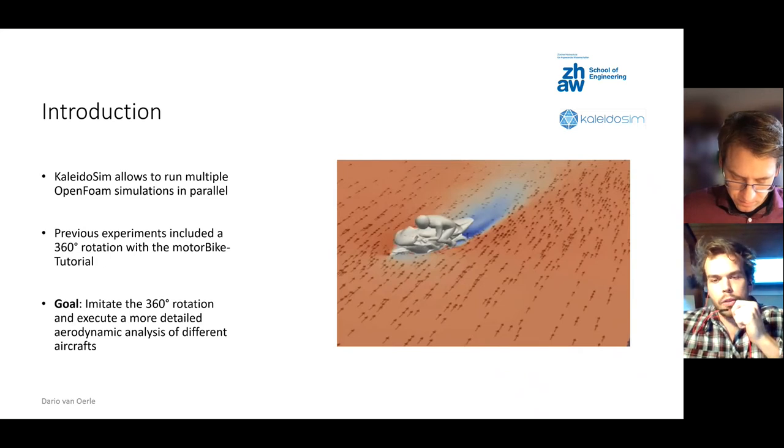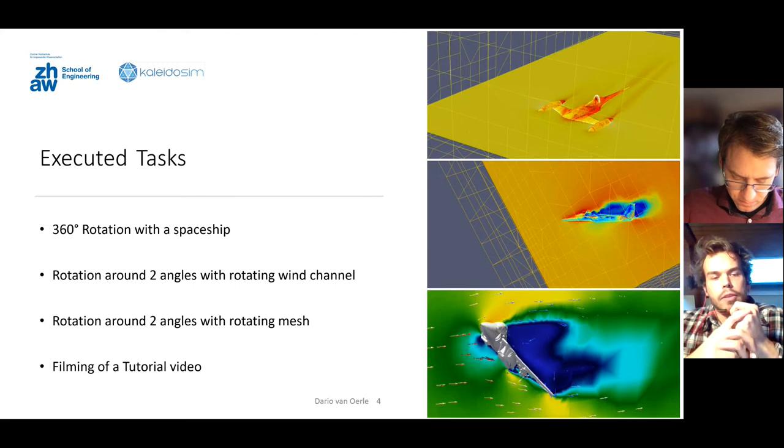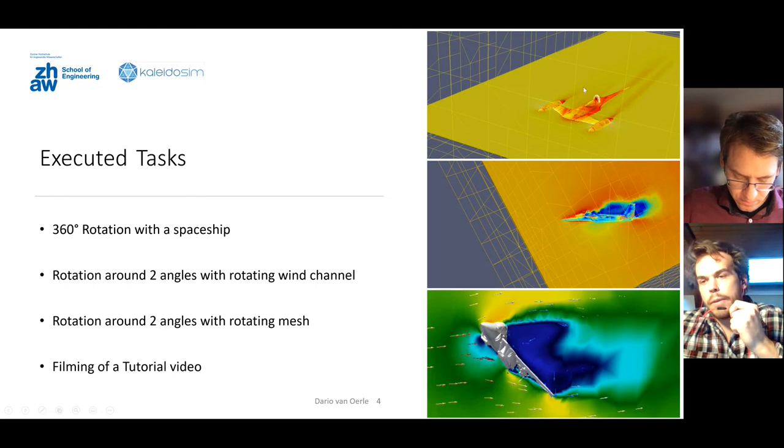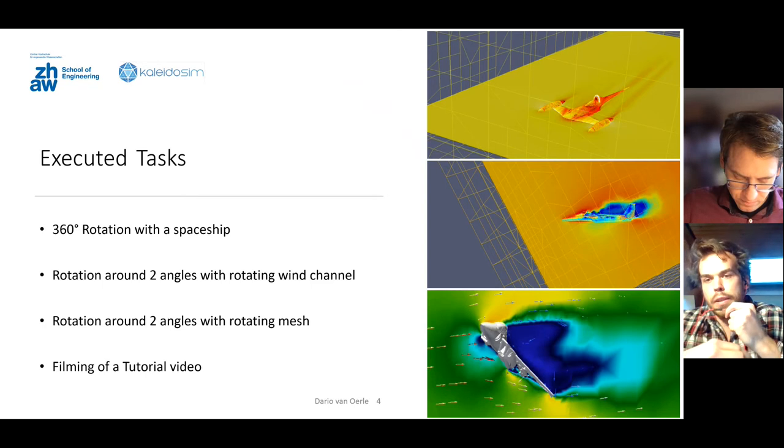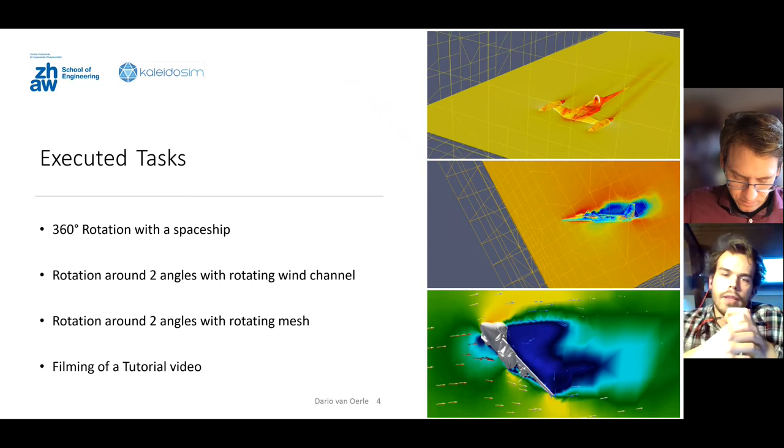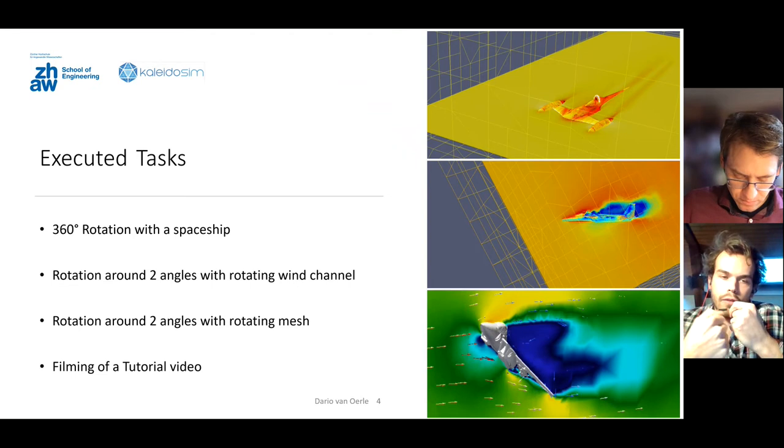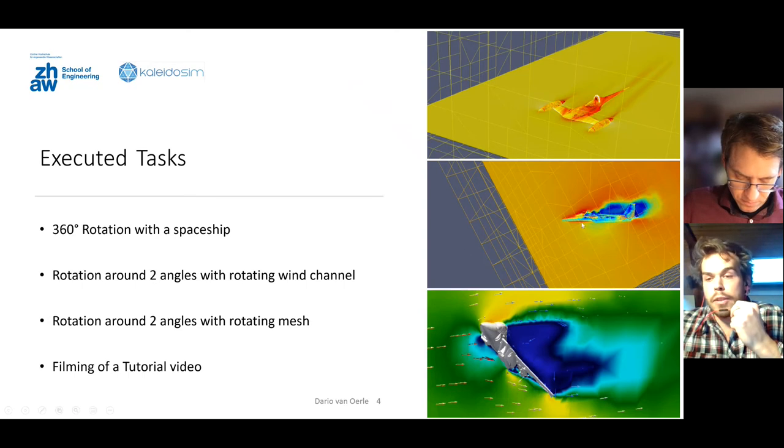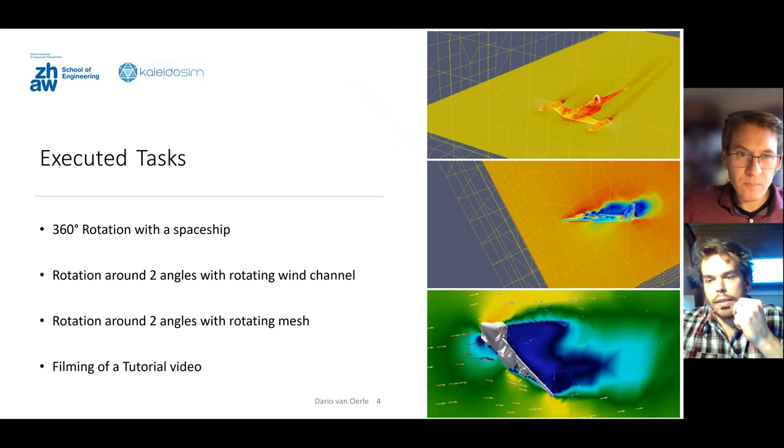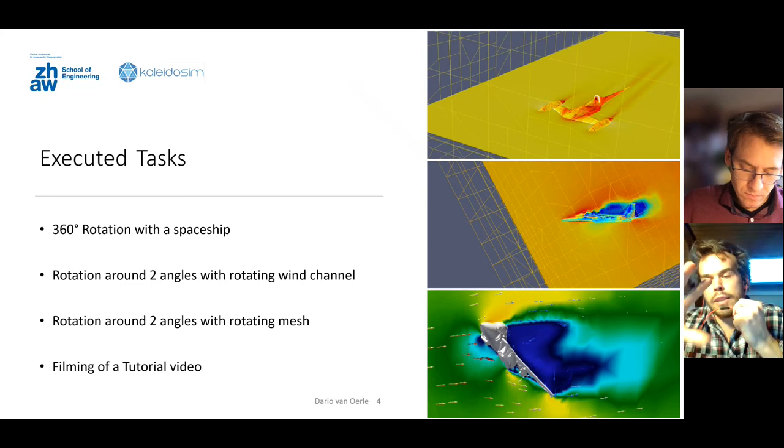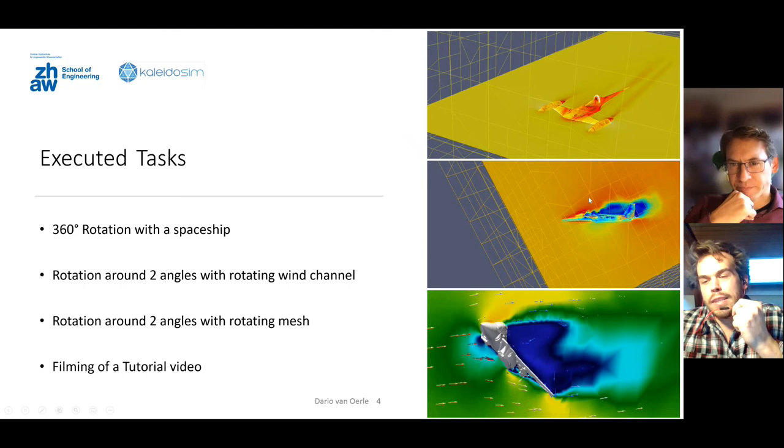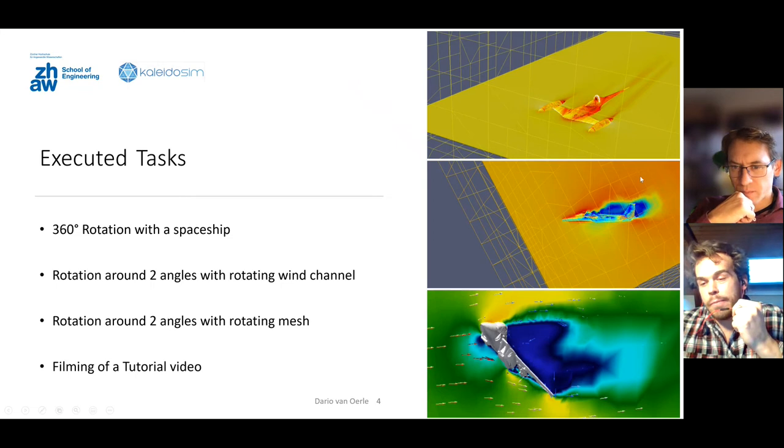In my project I basically executed four tasks. First of all I imitated the rotation around 360 degrees which you can see here at the top. Here you can see I exchanged a mesh of the motorbike with a spaceship and I also used the same method as before where I rotated the wind channel. This was basically just me getting familiar with OpenFOAM and the Kaleidosim software. In the next step I rotated the mesh around two angles which you can see here. There is some disadvantage to this method because since the wind channel is rotating, the slice isn't showing the same direction as the wind vectors.